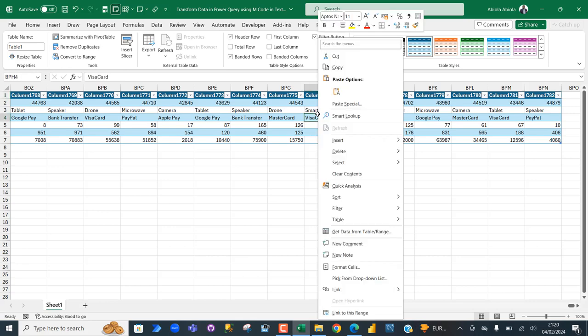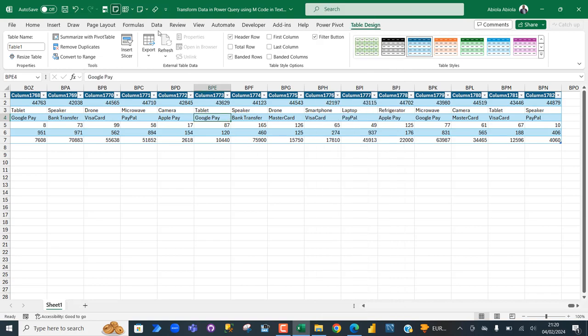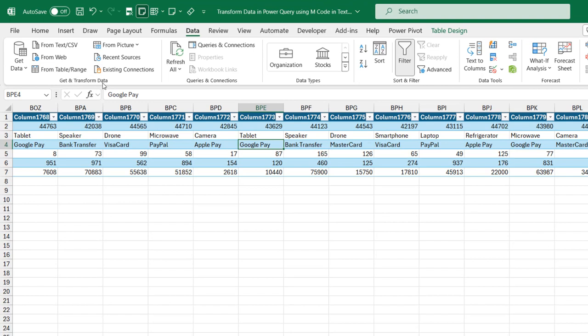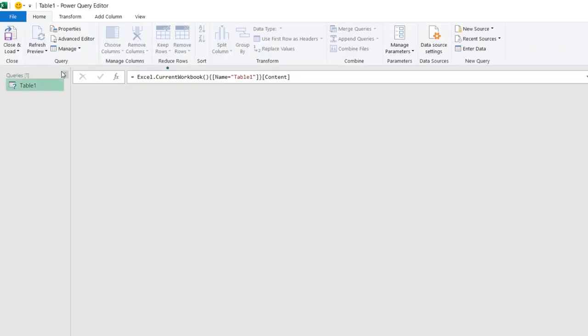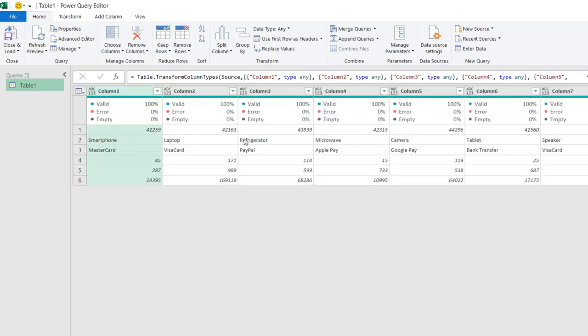I'm going to right-click and choose Get Data from Table/Range to launch the Power Query editor, since the data is officially stored in an Excel table. Alternatively, I can go to the Data tab, under the Transform Data group, and choose From Table/Range. That's going to launch the Power Query editor with the table loaded in the editor.